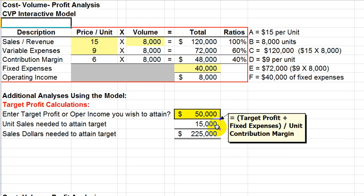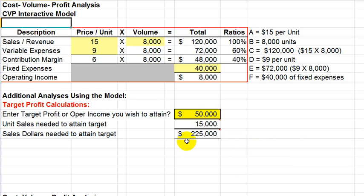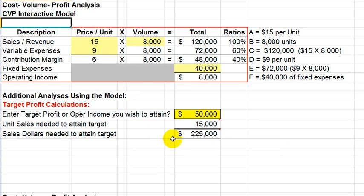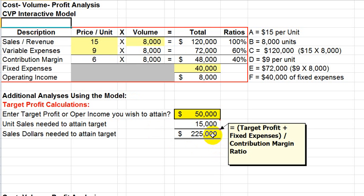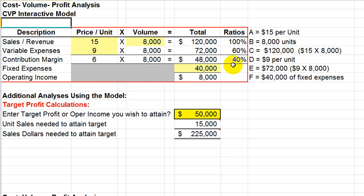Now, what does that translate to in terms of sales? Well, in terms of the sales dollars related to the 15,000 units, once we know the 15,000, obviously we could multiply the 15,000 times the $15 sales price per unit, and that should give us $225,000. But there's also a prescribed formula that generates that $225,000. Again, it's the target profit plus the fixed expenses. But this time, we divide by the contribution margin ratio. Not the $6 per unit, but the ratio of 40%. By dividing by the ratio, we would then generate the sales dollars that are needed of $225,000.